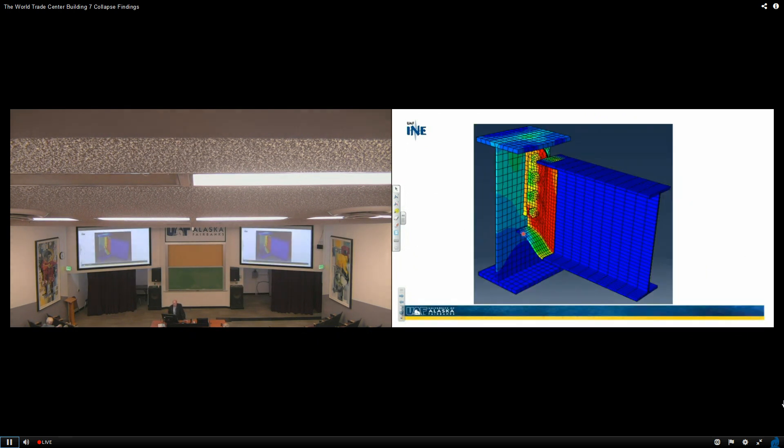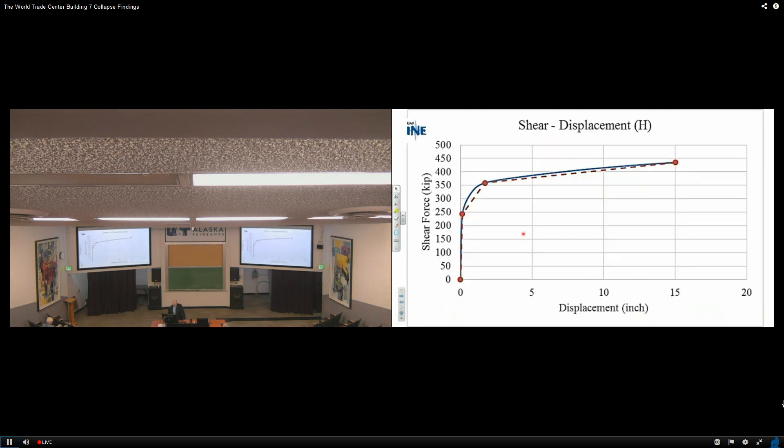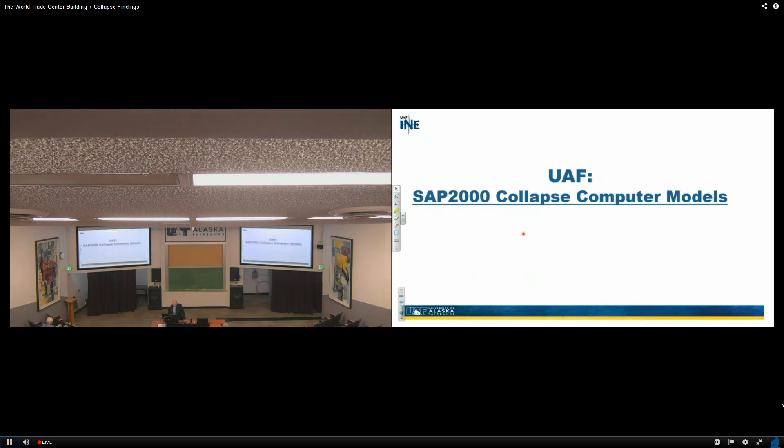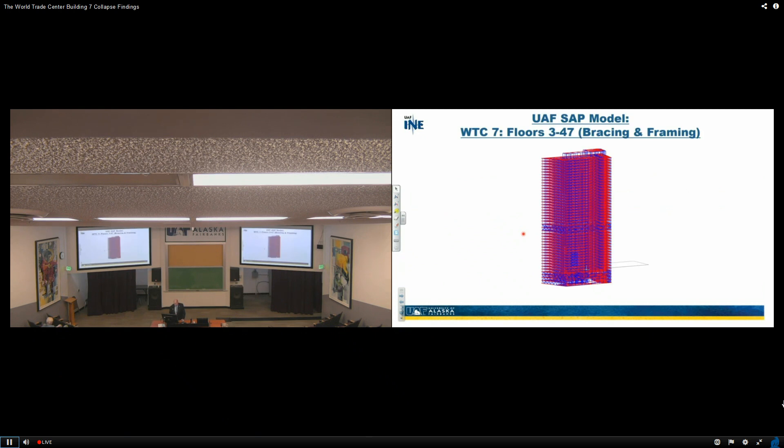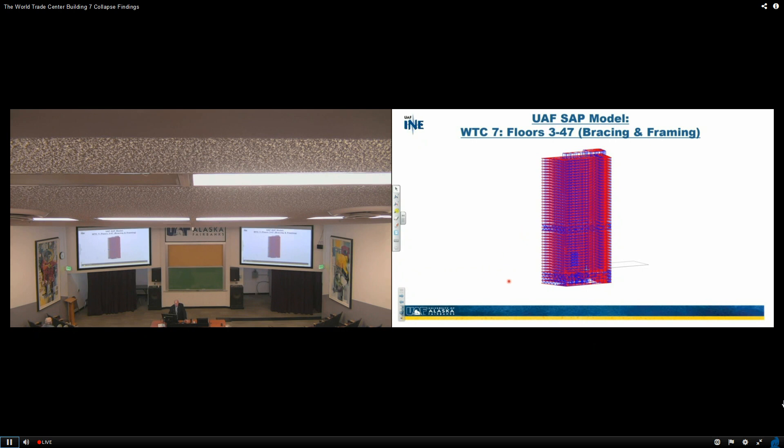Here's another look at what it's going to look like if it's really starting to get stressed. Shear displacement. Then what I'm going to take you to now is what we call the UAF SAP 2000 Collapse Computer Model. So this is the 47 story, floor 3 to 47 stories, including all the bracing and the framing three-dimensionally.